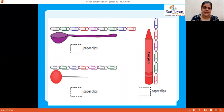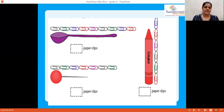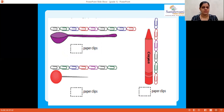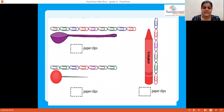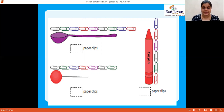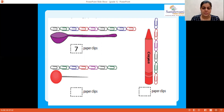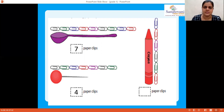Next, can you see that measuring spoon? Count the colorful paper clips used: one, two, three, four, five, six, seven — only 7 paper clips are used, so the answer is 7. Next, that needle — count the paper clips: one, two, three, four — only 4 paper clips long. Correct!